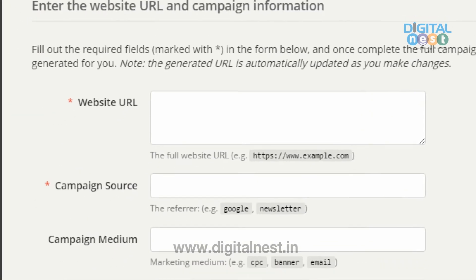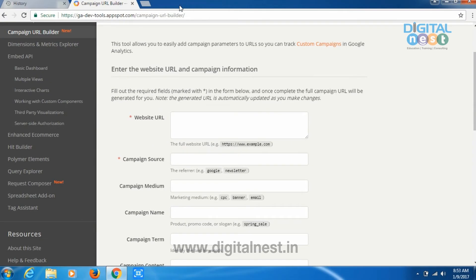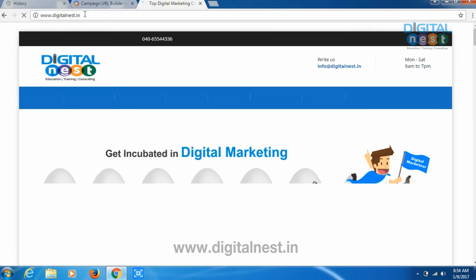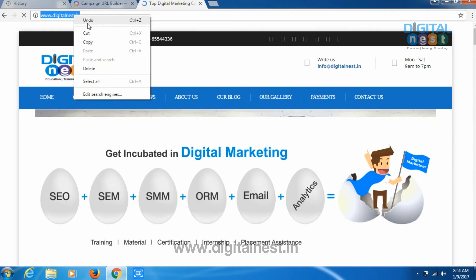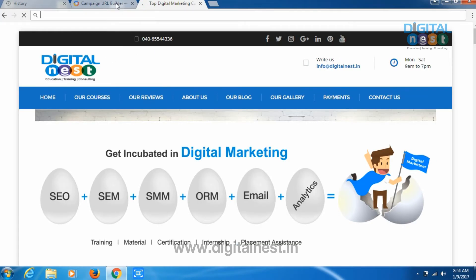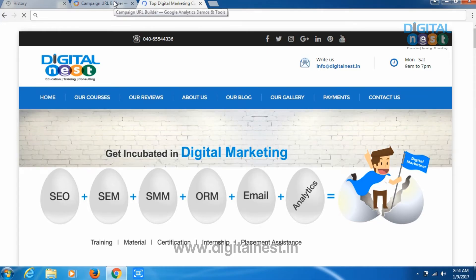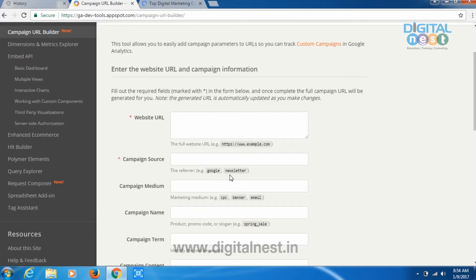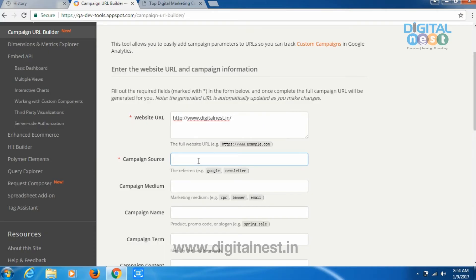Google's URL builder first asks you to enter the website URL. For example, if I want to track digitalness.in, I will copy that URL and paste it into the website URL field.